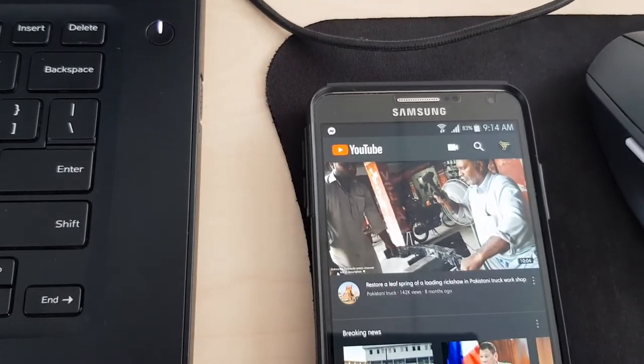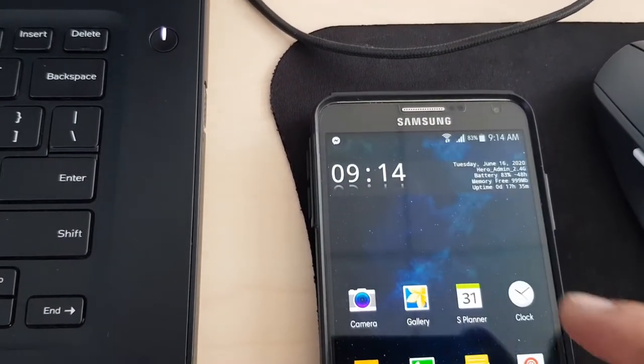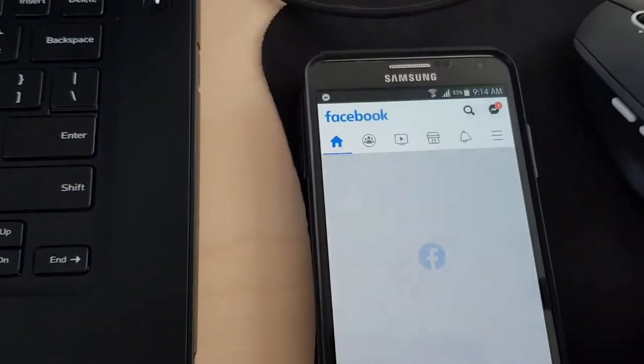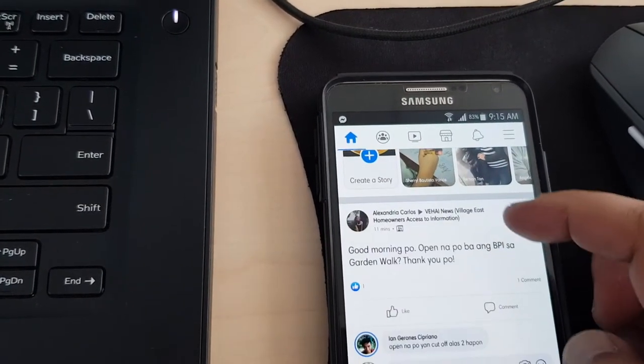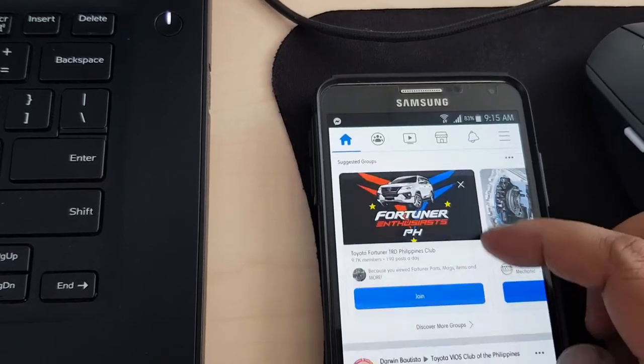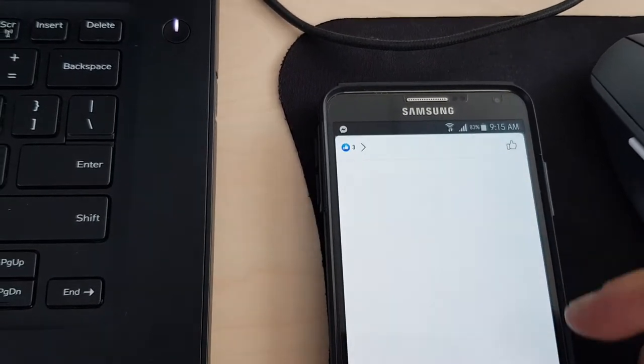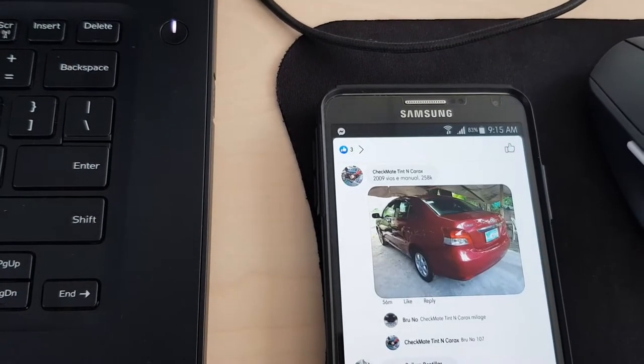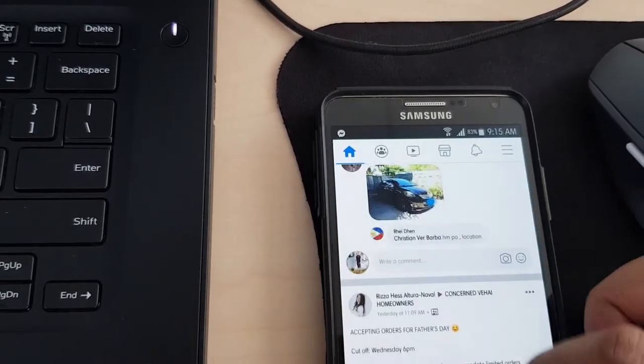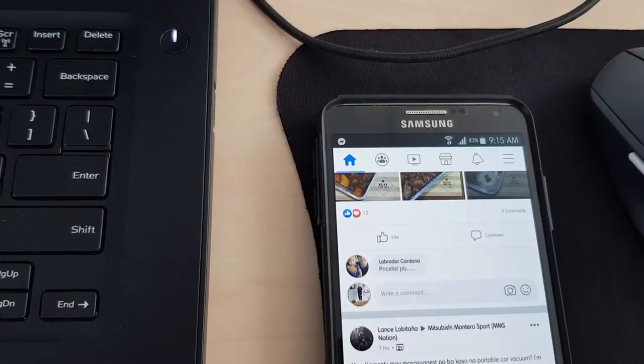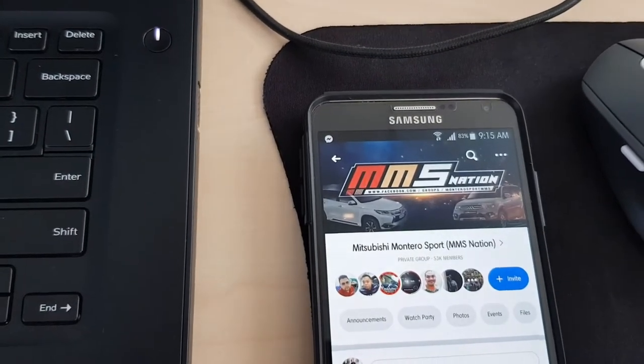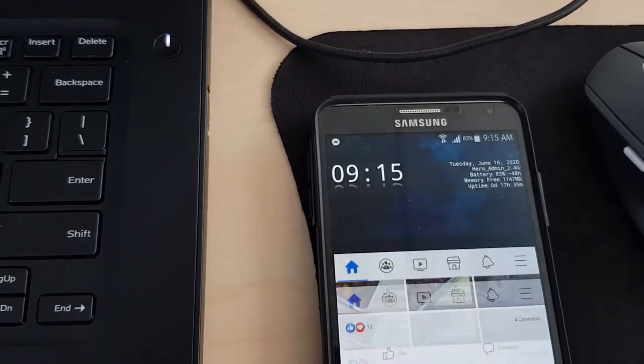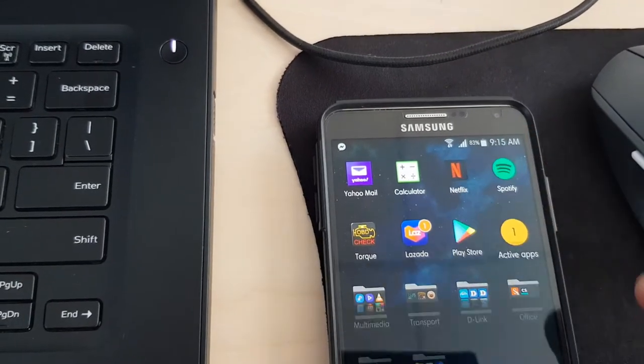Let's close that. Then Facebook. Okay, so it's working.